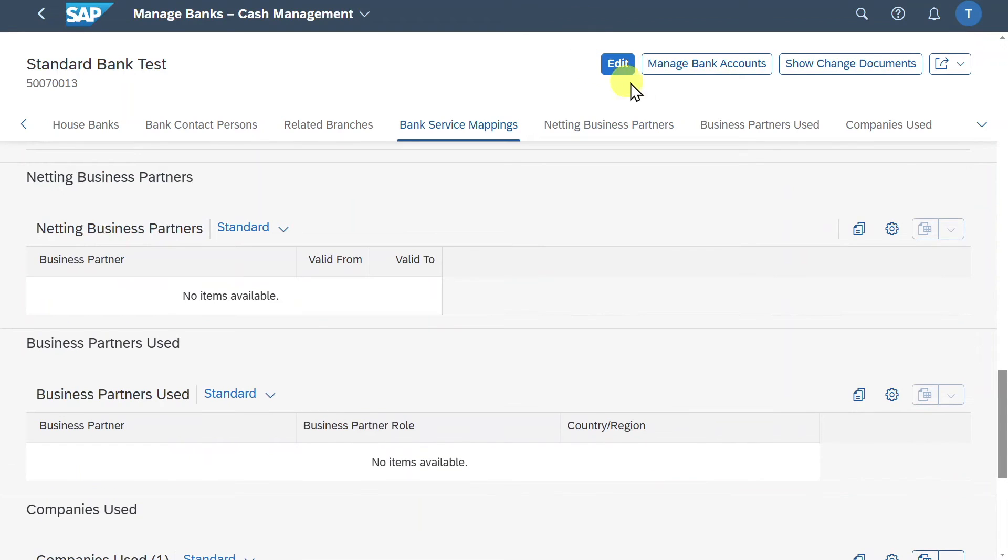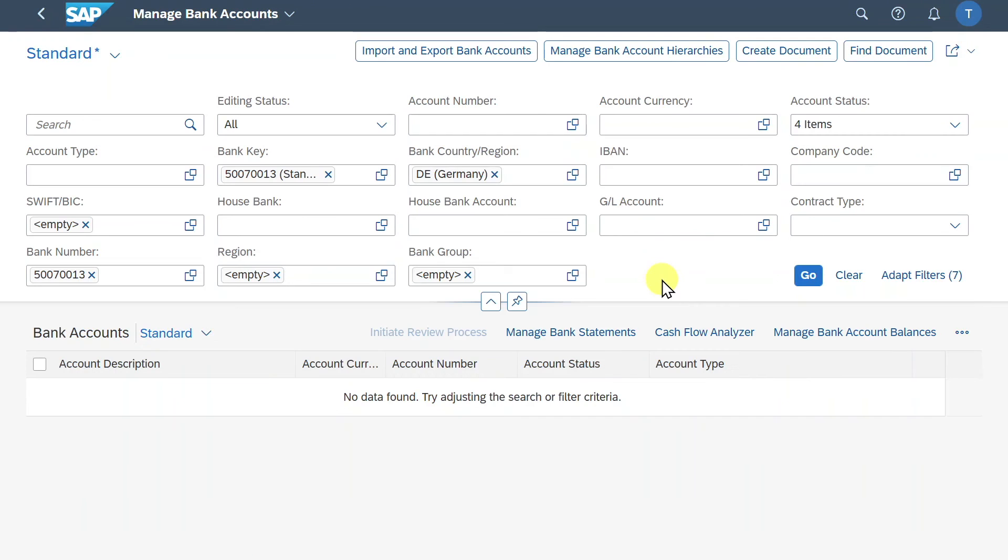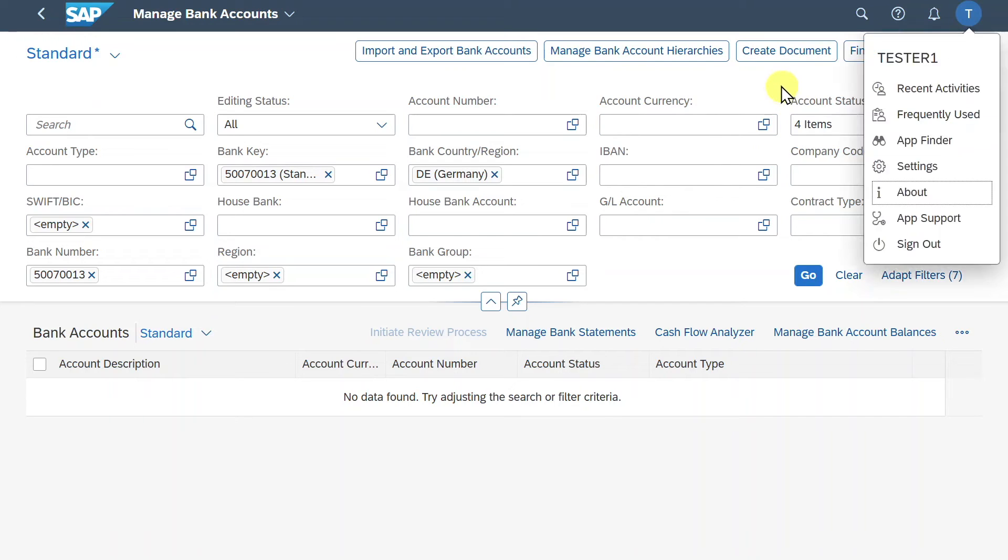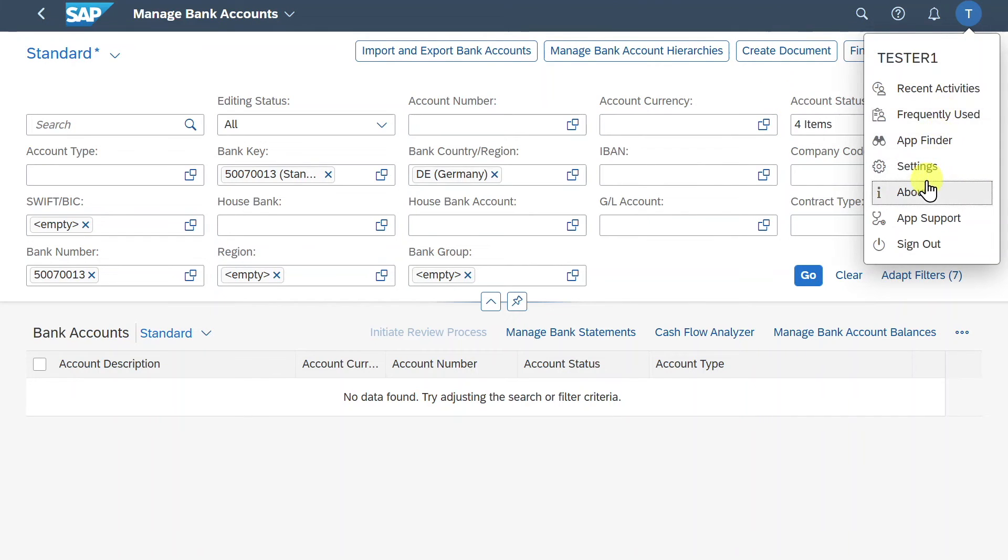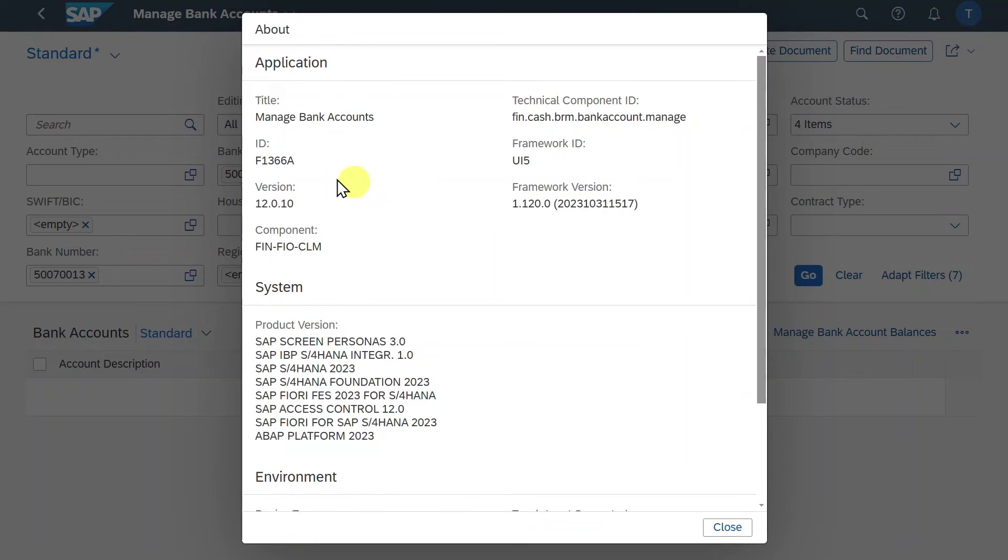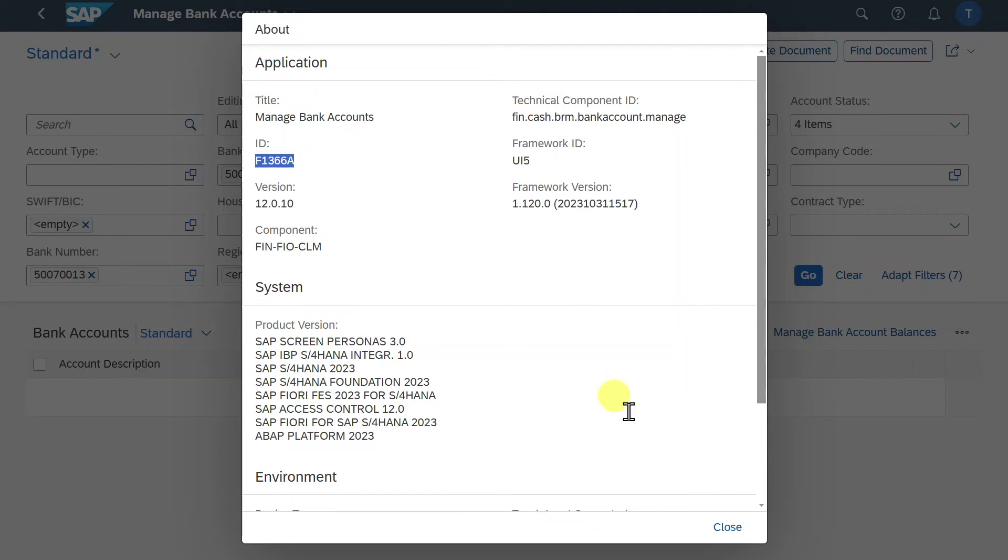Now it's time to actually create our bank account in our house bank. So this is why we click here on manage bank accounts. And we are now forwarded to the manage bank accounts application. Let's inspect this first. Go to the about section. You can see I'm talking here about the application F1366A.